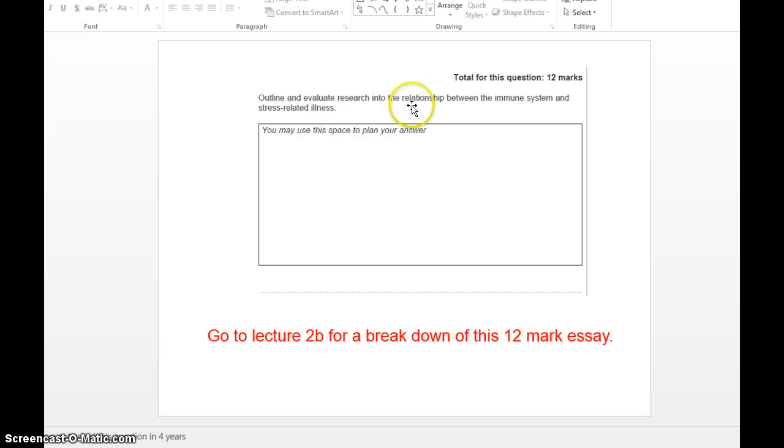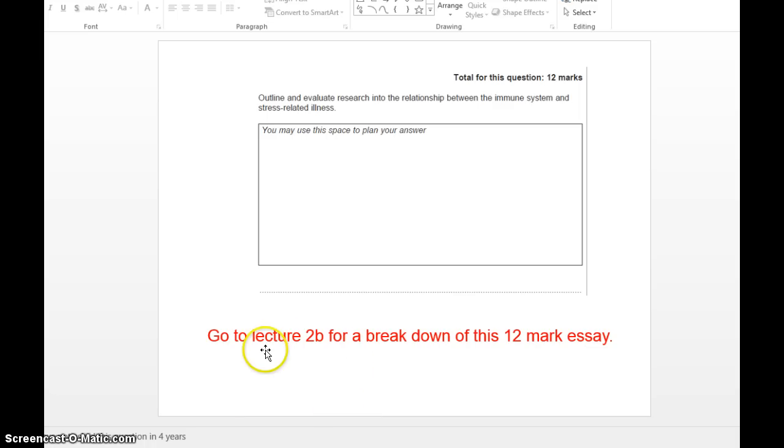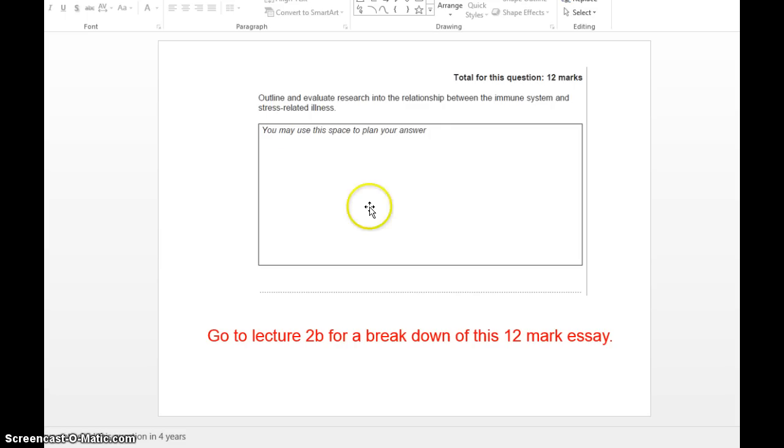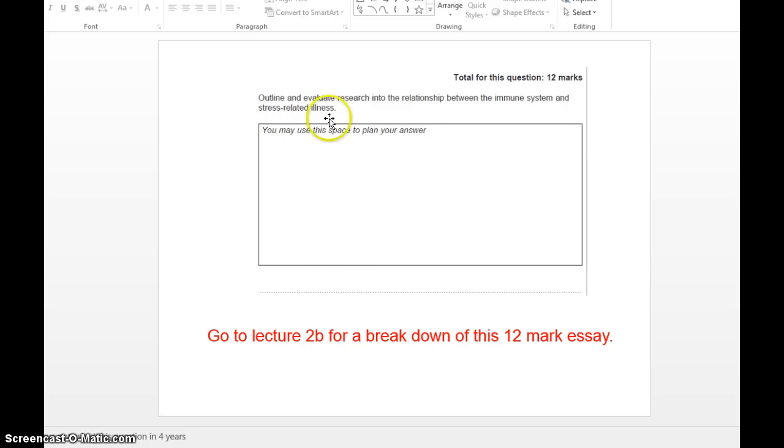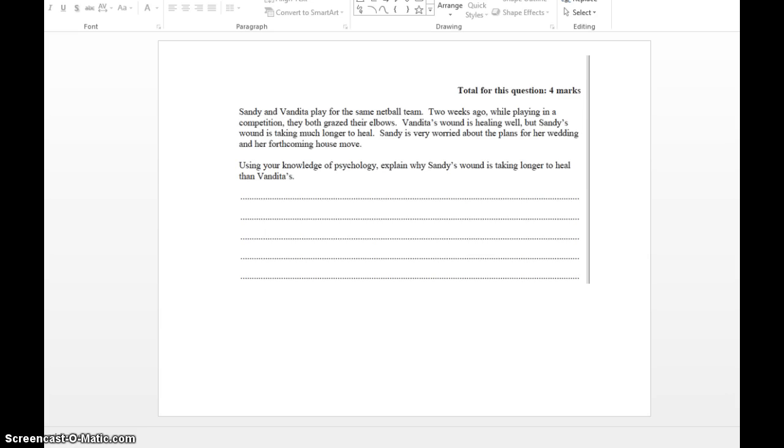Outline and evaluate research into relationship between immune system and stress-related illnesses. This hasn't been asked in four years, since 2010, so beware. I'm not saying this question is going to come up because nobody knows what questions are going to come up in summertime. However, it hasn't been up for a while. But I'm not going to talk through this in this lecture. I'm going to talk about it specifically in lecture 2B because I've actually written this 12-mark essay. I put myself out on the line. I've written it using just those two studies. We're not racking our brains and killing ourselves remembering too many studies.